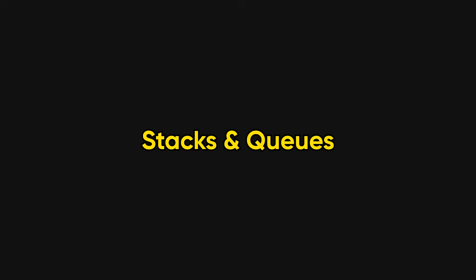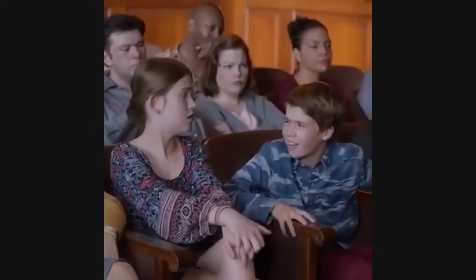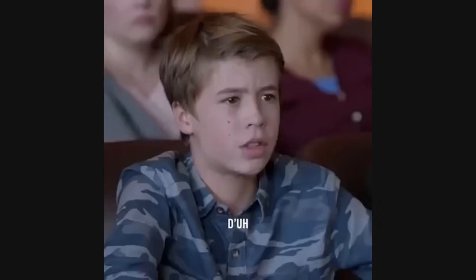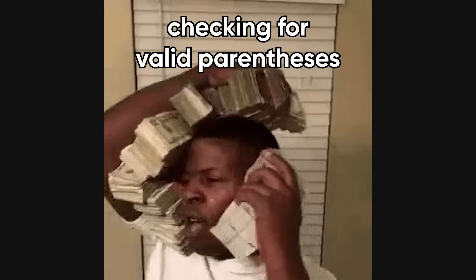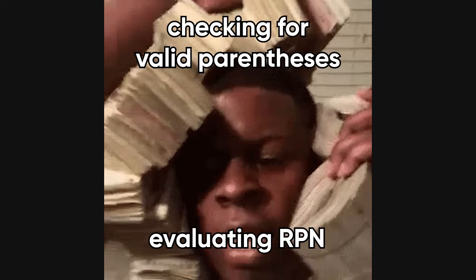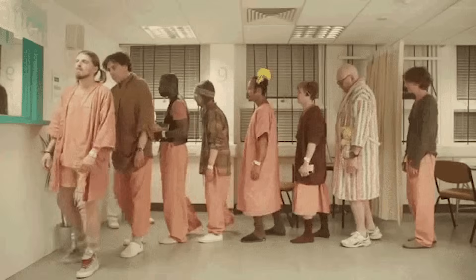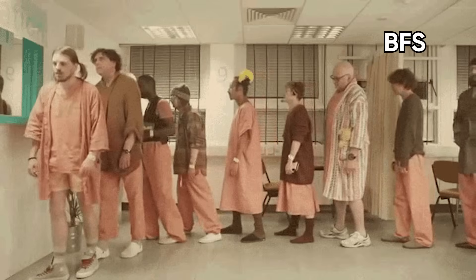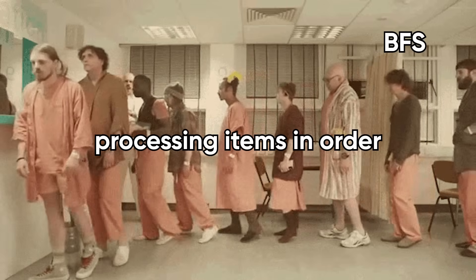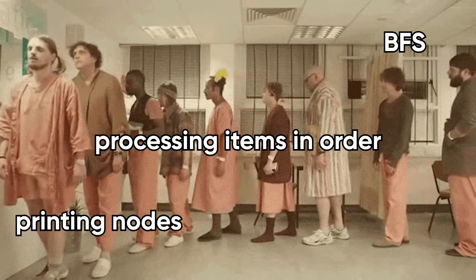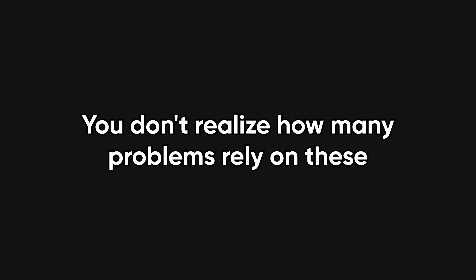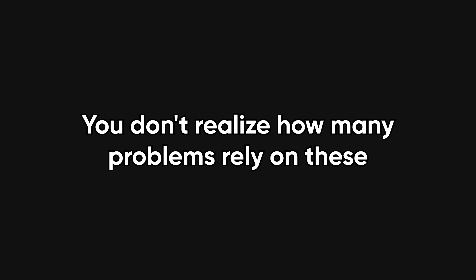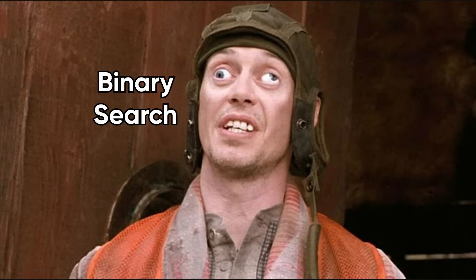Now enter stacks and queues. These are about order and timing. Stacks are your go-to for backtracking problems like checking for valid parentheses or evaluating reverse polish notation. Queues come into play with breadth first search, or processing items in order, like printing nodes in a tree level by level. You don't realize how many problems rely on these until they smack you in the face.